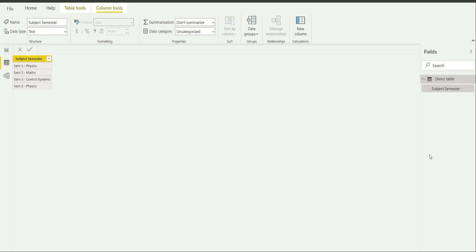Hello everyone. Welcome back to our channel ML4Analytics. I am Jyoti and today I will be telling you how to do multiple text search in a column having multiple strings using SEARCH, FIND, and SWITCH functions of DAX, and how to include it as a new calculated column. This will be part of our series DAX Hacks. Let's get started.